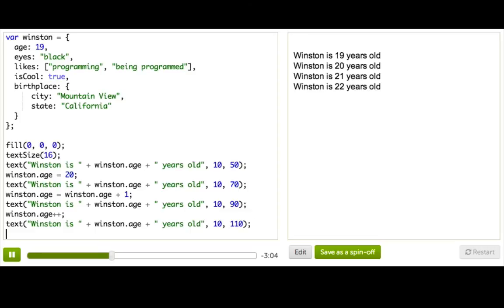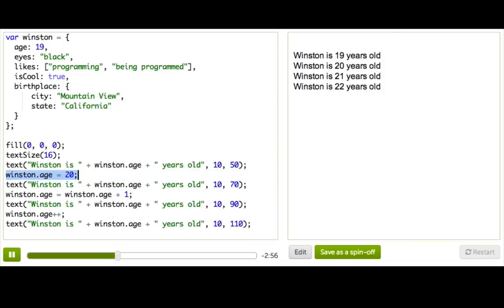Now if we look at all this, this really looks like the situation for a loop. We keep on using the same code over and over, and the only thing we're changing is we're adding one to his age and changing the Y position so it's on a different line. So if we use the loop, it could be really easy to show him getting older and older, and not have to use that much code.